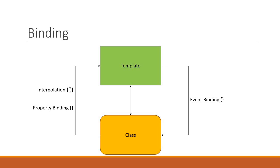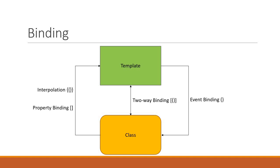In the other direction, we have event binding which is represented by parentheses. This is one-way binding from the HTML template to the component class. With event binding, we can execute handlers on user interactions. Finally, we have two-way binding that combines property and event binding in a single notation which is banana in a box or parentheses inside square brackets. The two-way binding syntax ensures the model and the view are always in sync.